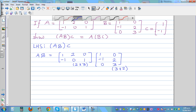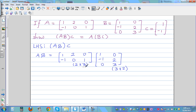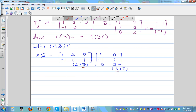You can multiply two matrices only when the inner dimensions are equal — here both are three, so multiplication is valid. The resulting product will have the outer dimensions, giving a two-by-two matrix.